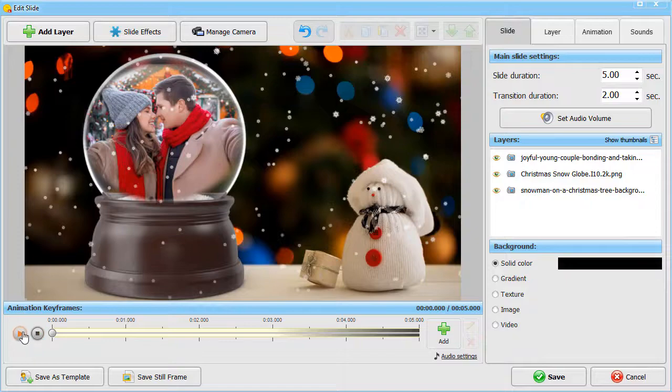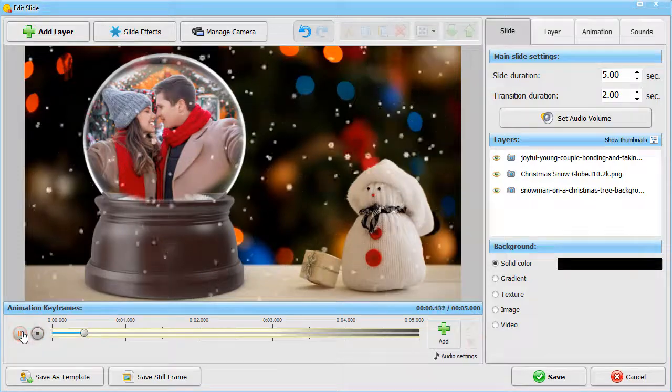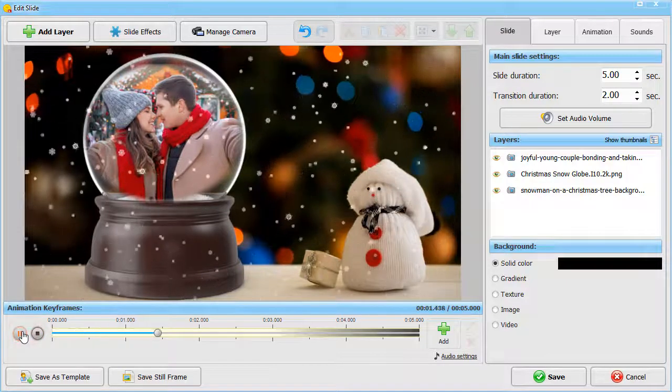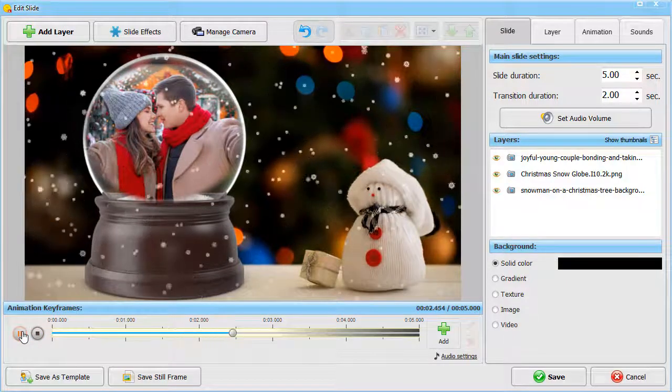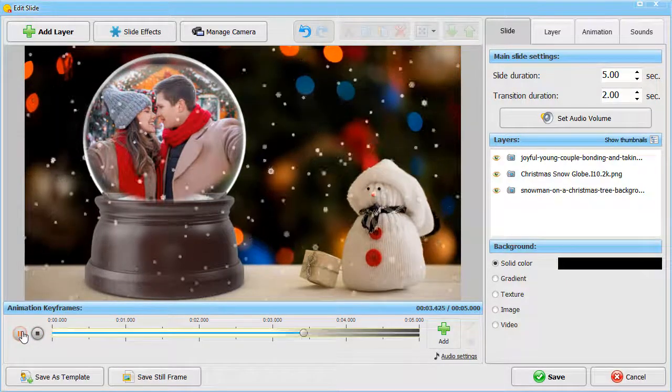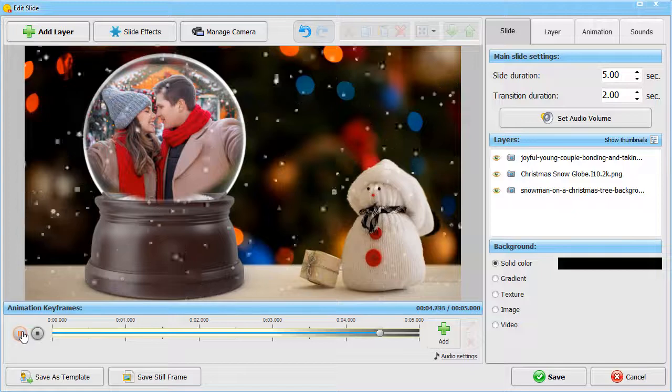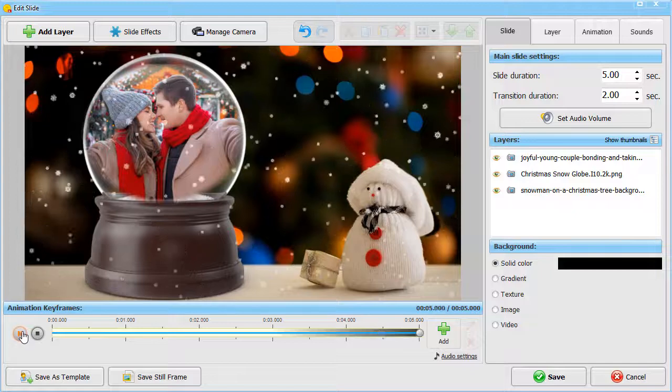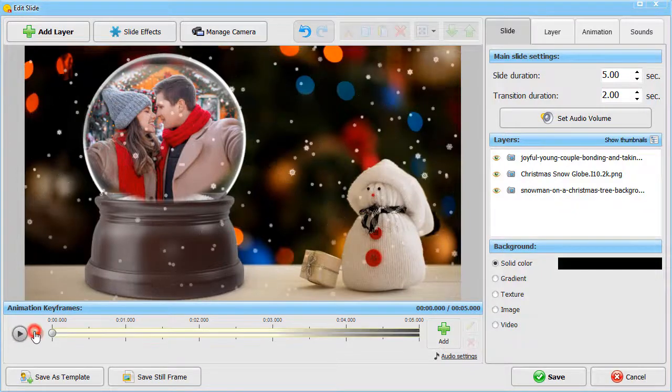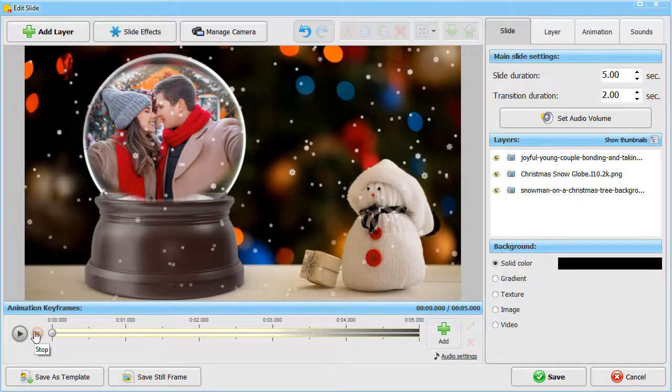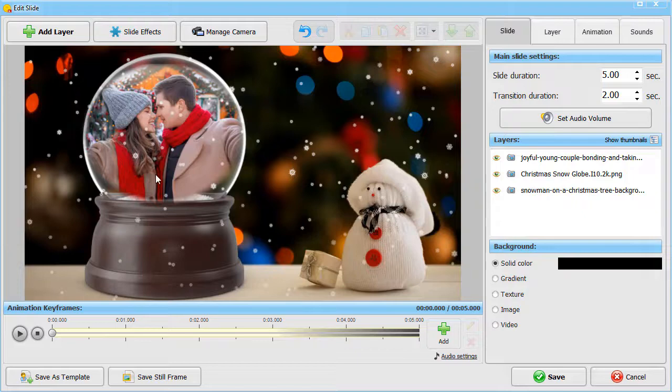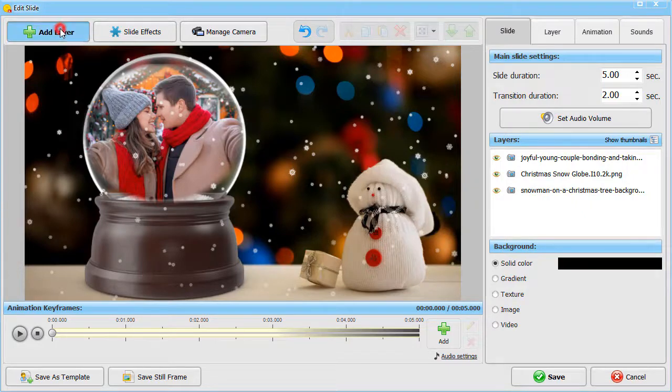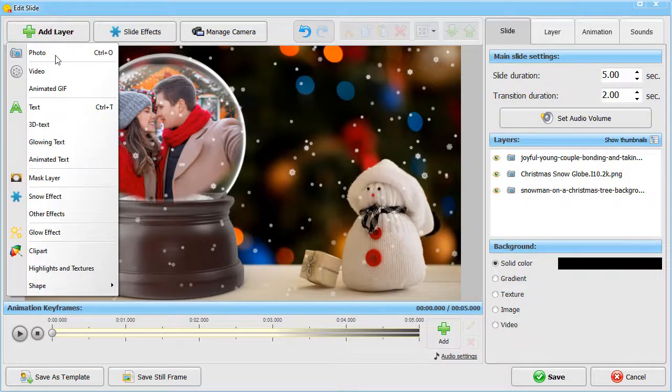Masks are also helpful when you want to apply nature effects to a specific part of the slide. This slide features a snowfall effect. Let's see how to make it appear only inside the snow globe. First, go to Add Layer and add a mask layer.